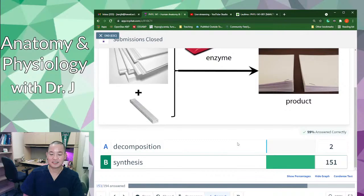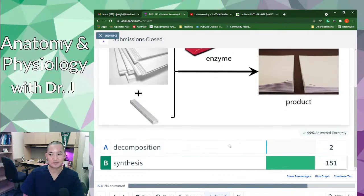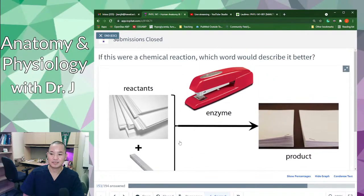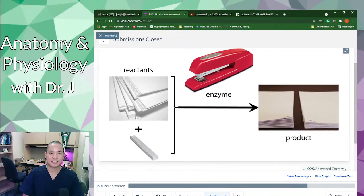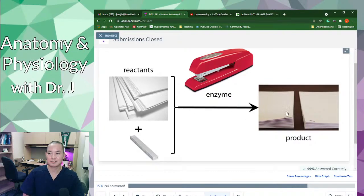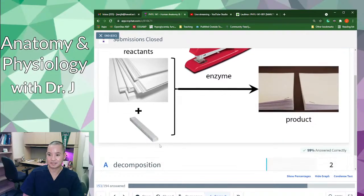Most of you said synthesis, and most of you are correct. Because you're making a new bond between your reactants — bonding them together and building a new bigger structure from the smaller individual parts — this is a synthesis reaction.